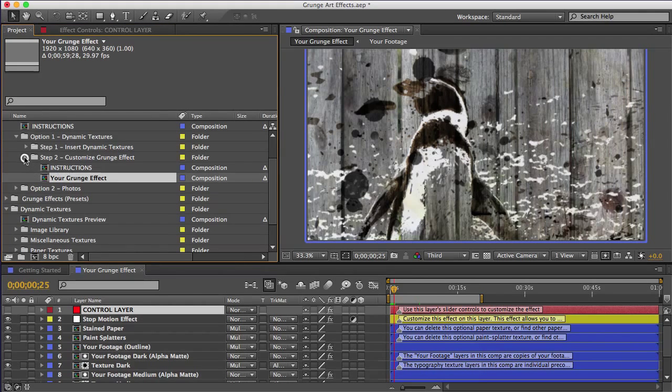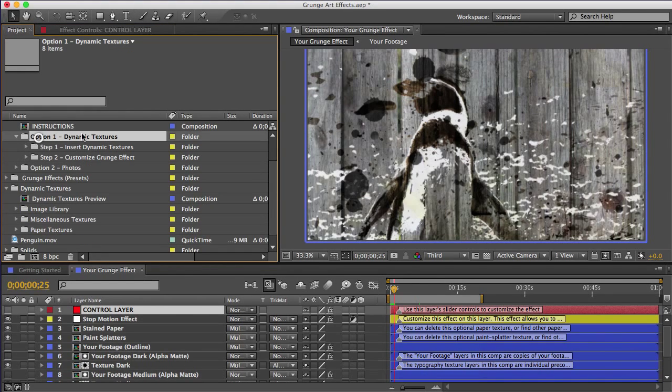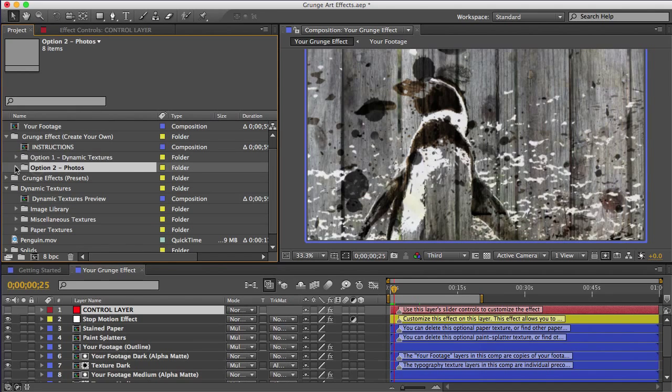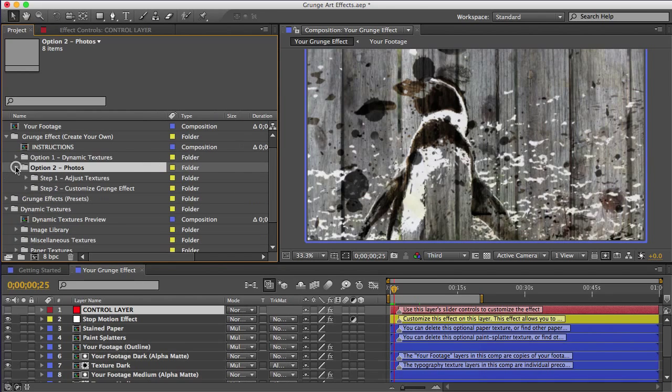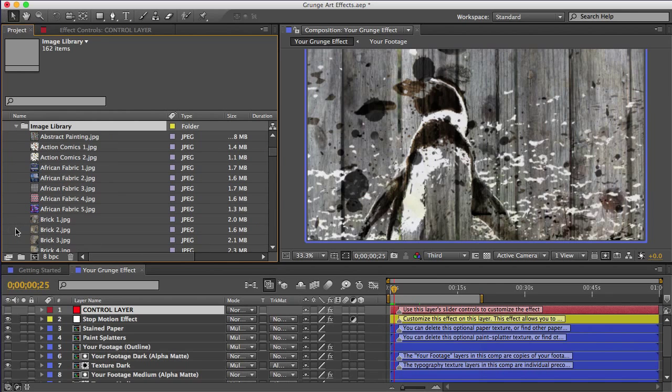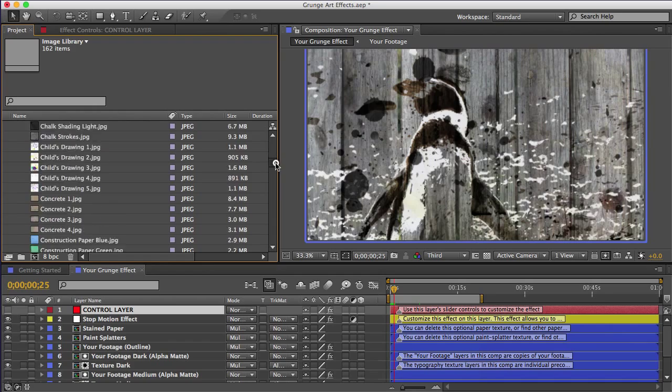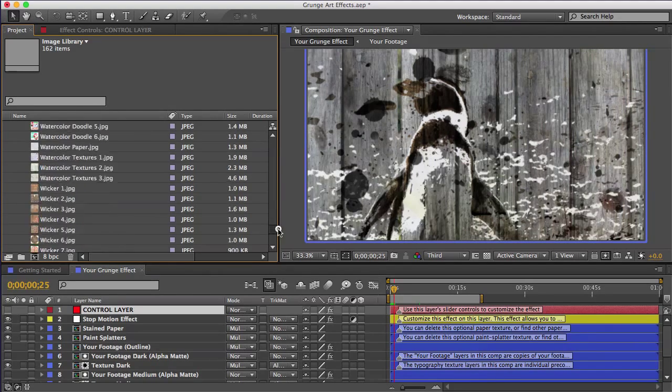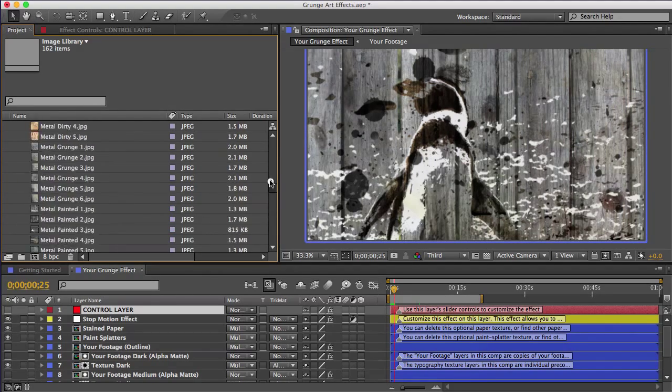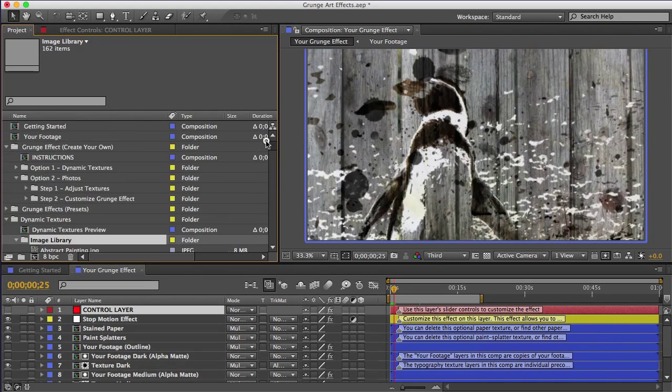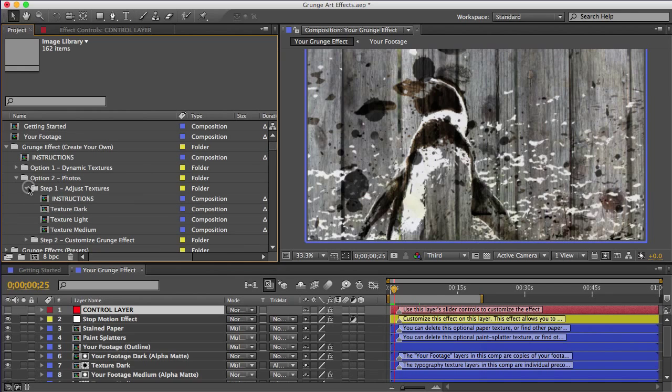Option two is similar, but it involves finding individual photos rather than dynamic textures. The photos can be found in here, in the image library folder, which has 162 photo textures in it. Or like I mentioned, you can import and use your own photos if you want. I'll open the step one folder, and we can see our light, medium, and dark textures again.